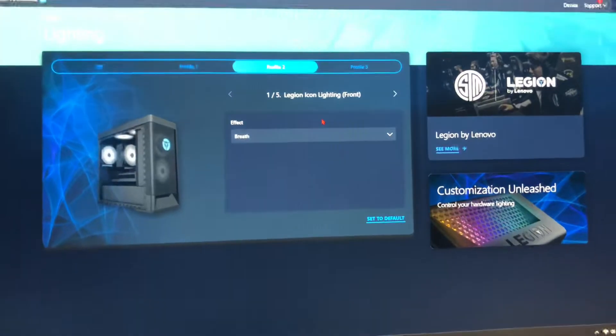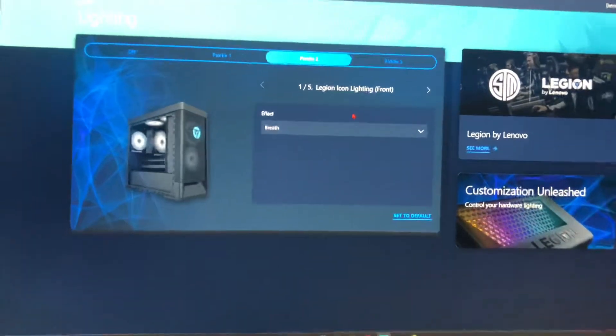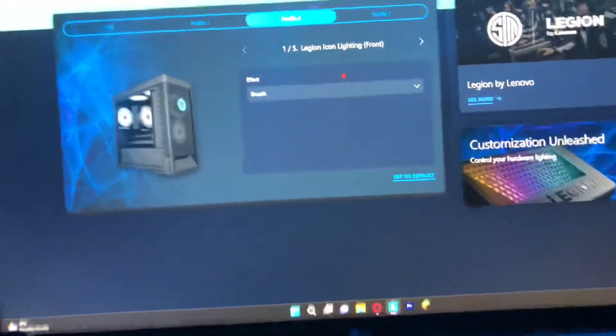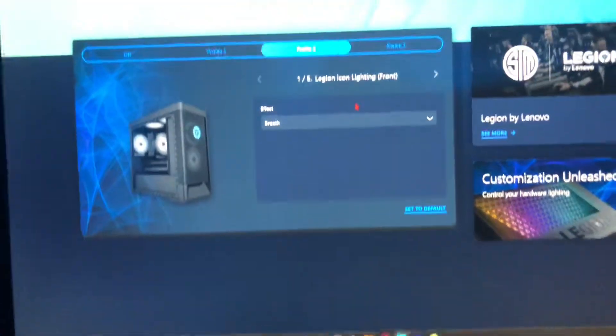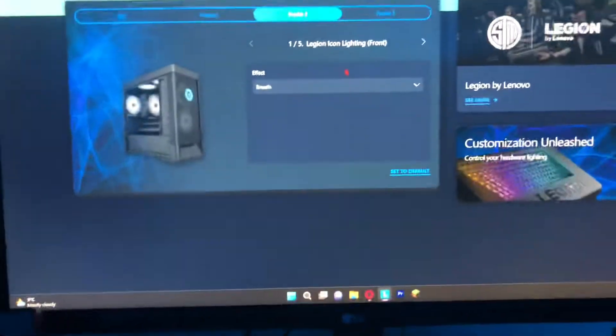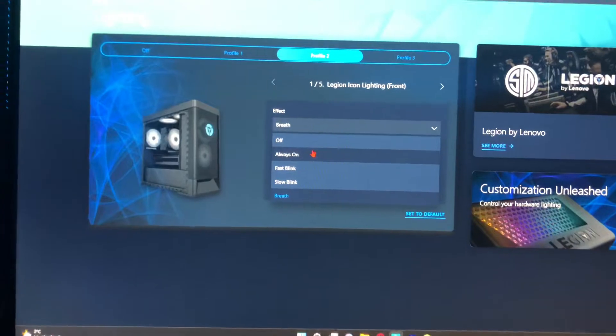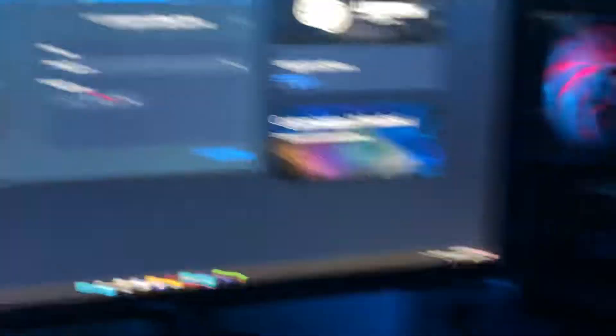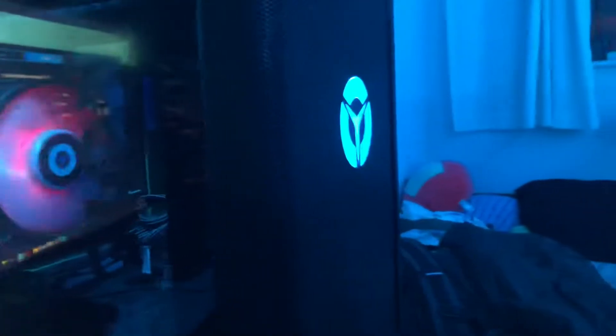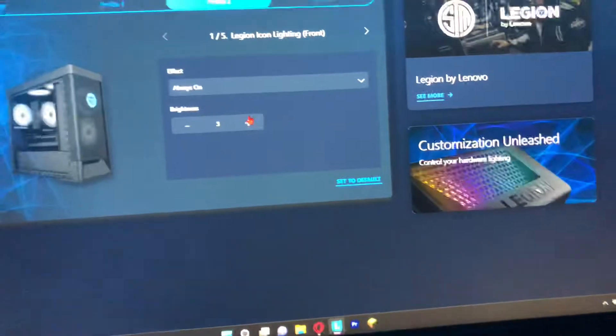Number one is the Legion icon — that's this logo here. You can change it between Breathe and Always On. I normally leave it on Always On, and you can also change the brightness.